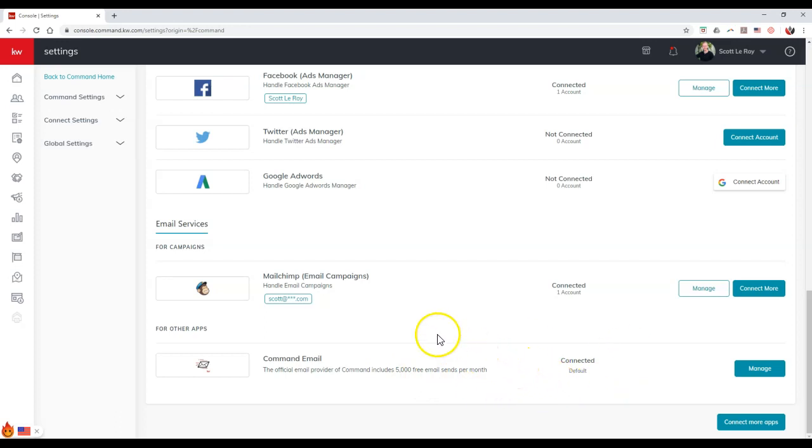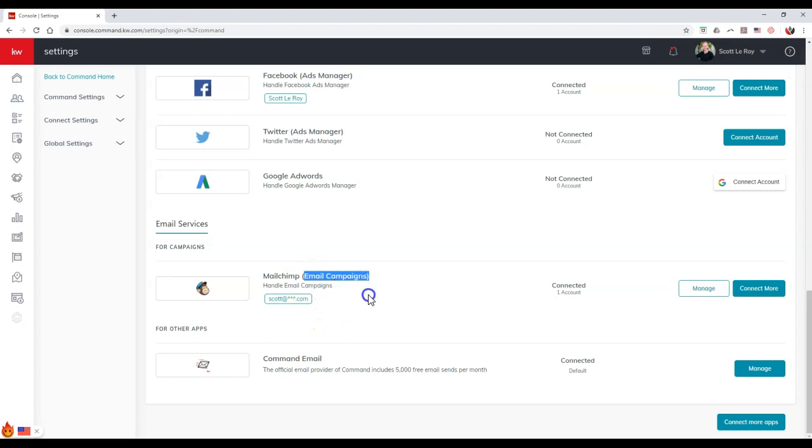As of right now, it looks like you still will need MailChimp in order to send out actual campaigns, as you can see for the email campaign section. But for anything like smart plans or any of the neighborhood searches or anything of that sort, it's going to come from Command Email.